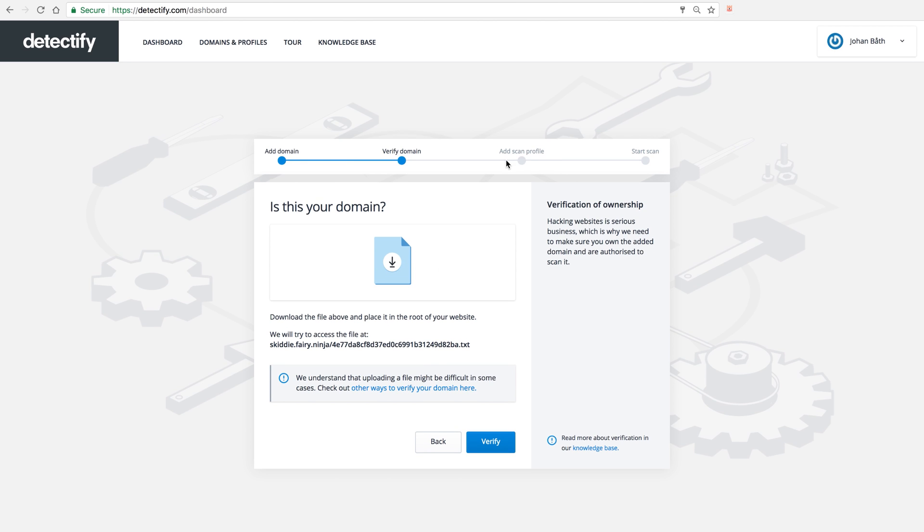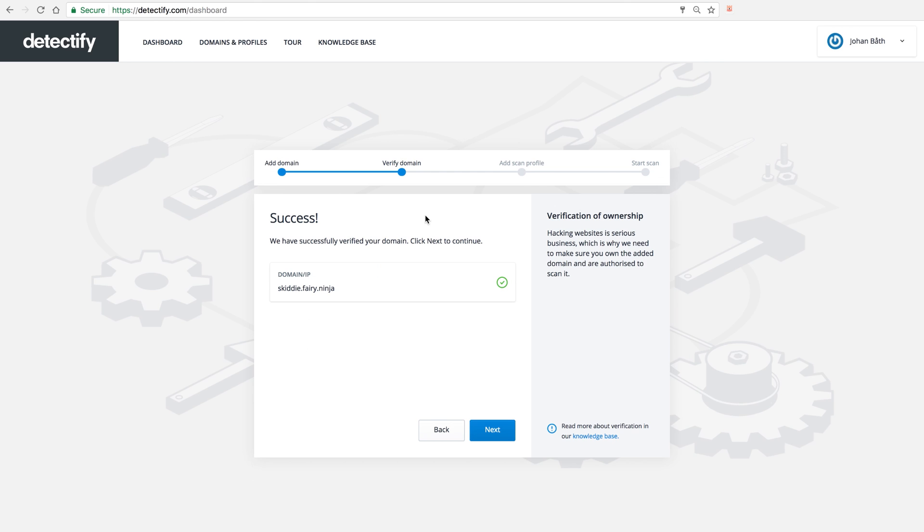So now when I've uploaded this file to the root on my website, I can just click verify. And we can see here that we have successfully verified the ownership of the domain.